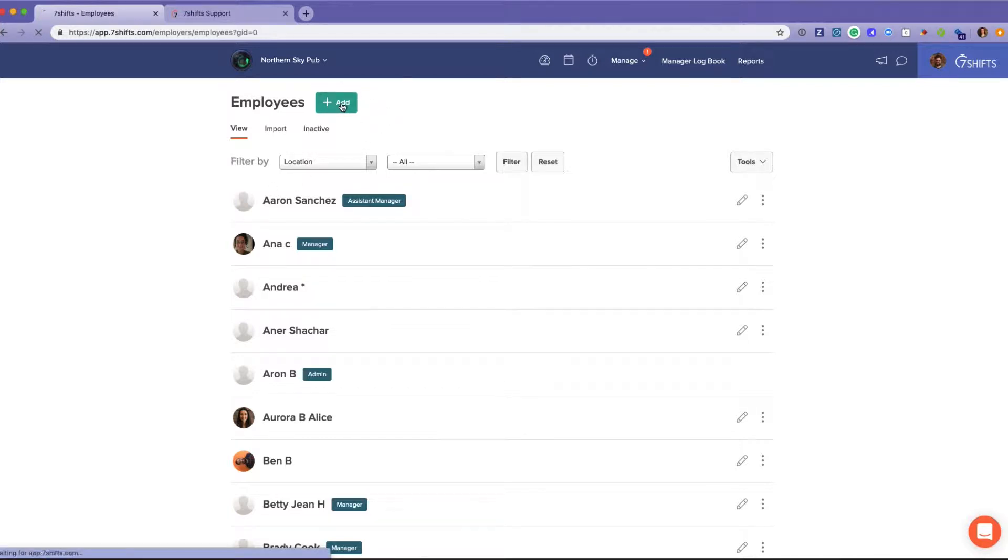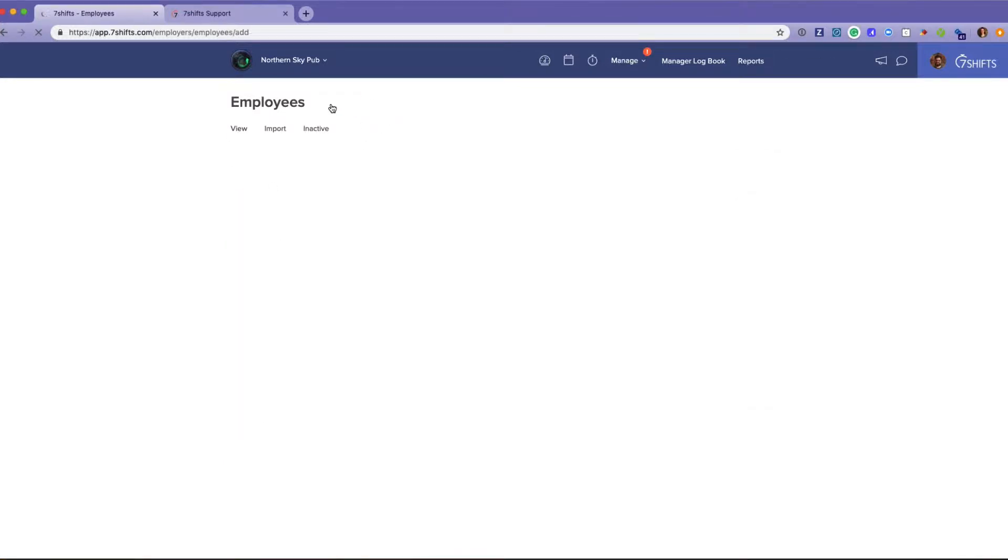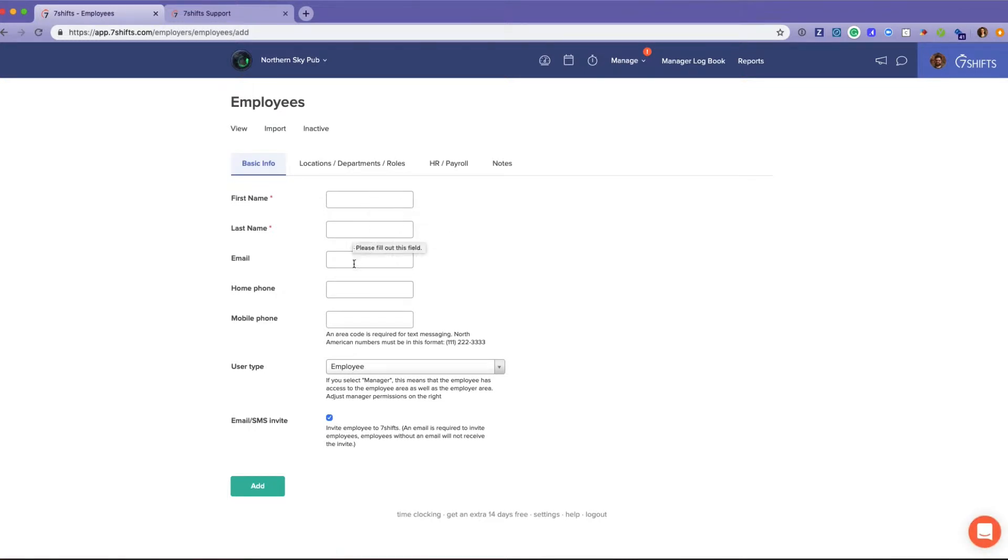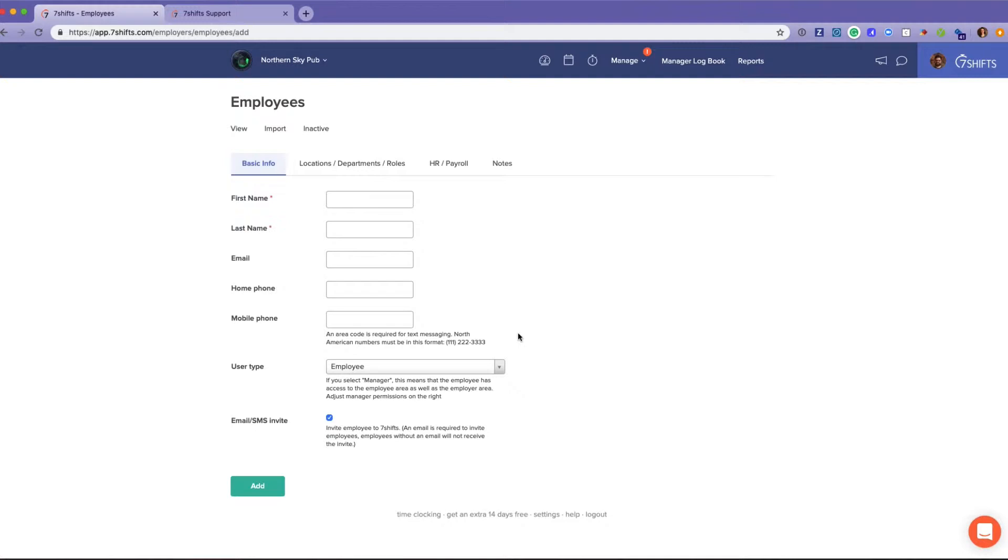The most important pieces of information are first name, last name, email address so that they're able to log into their account, and mobile phone number so that they can get SMS text messages. Now I should note that the default notifications for every user within the account are SMS text and email.